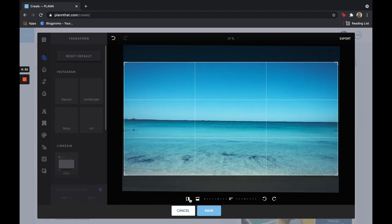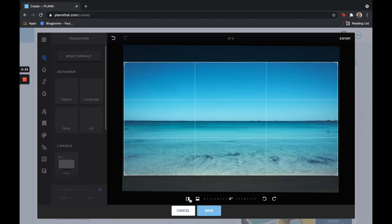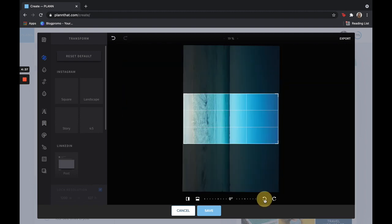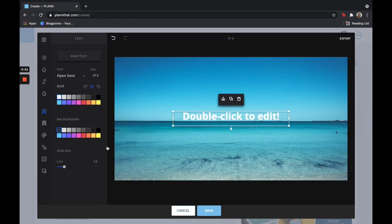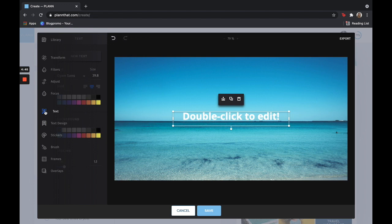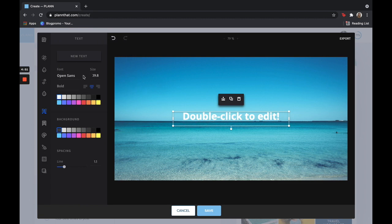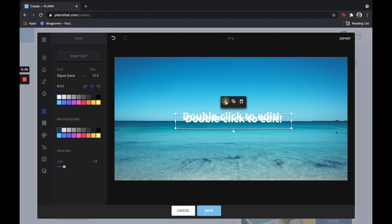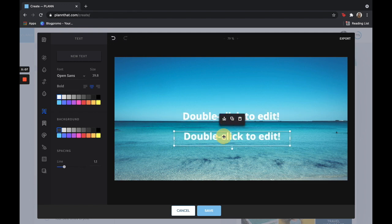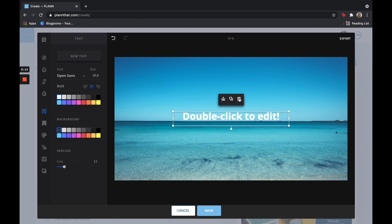Now let's talk about text. If you want to get creative on your own, go ahead and click the text tool. Here you can adjust the size, the font, the boldness, background, spacing, all of that. To duplicate your text, you can select this. And to delete, you just click the delete button here.